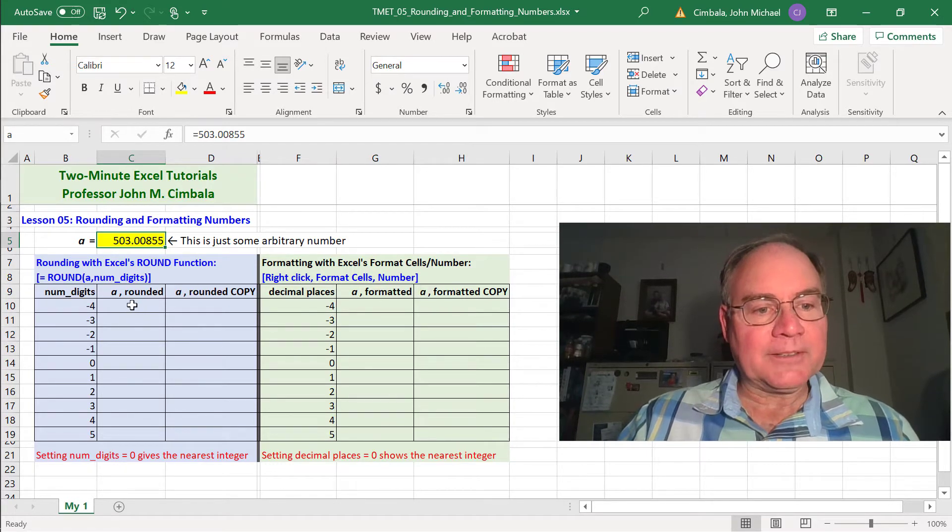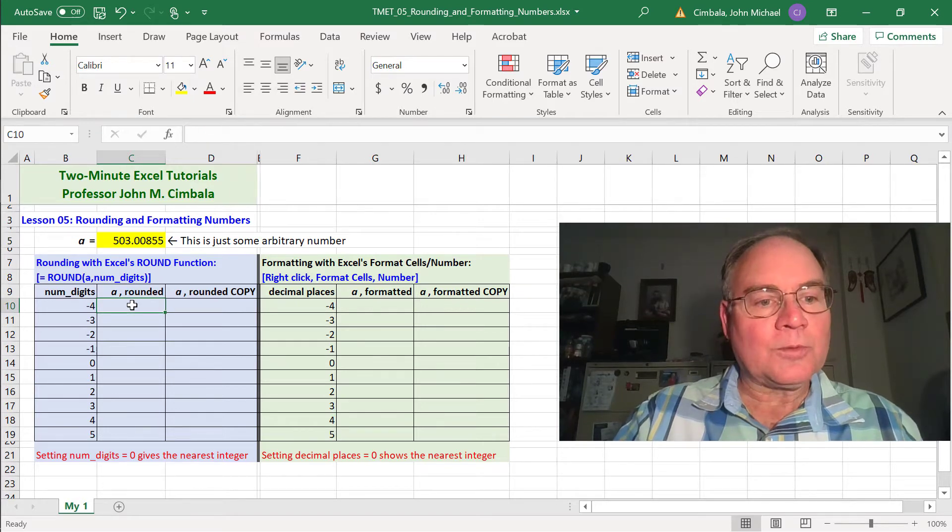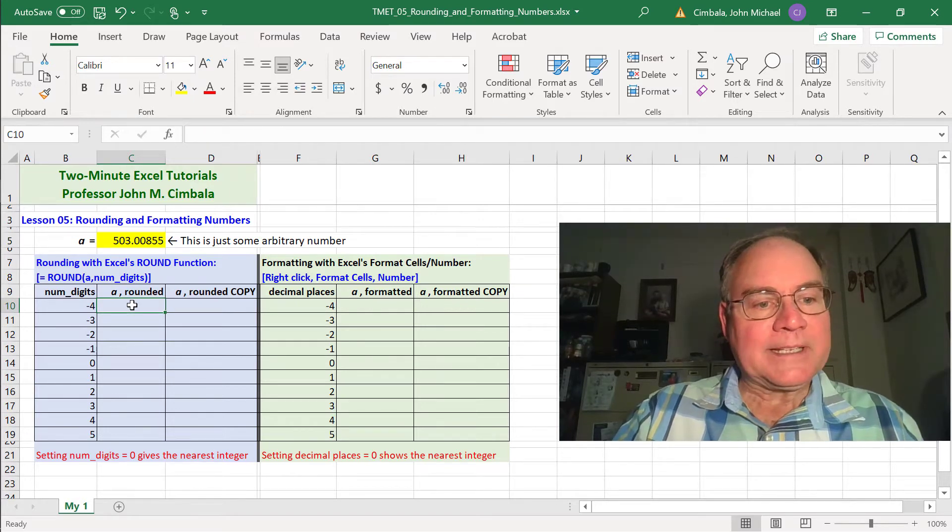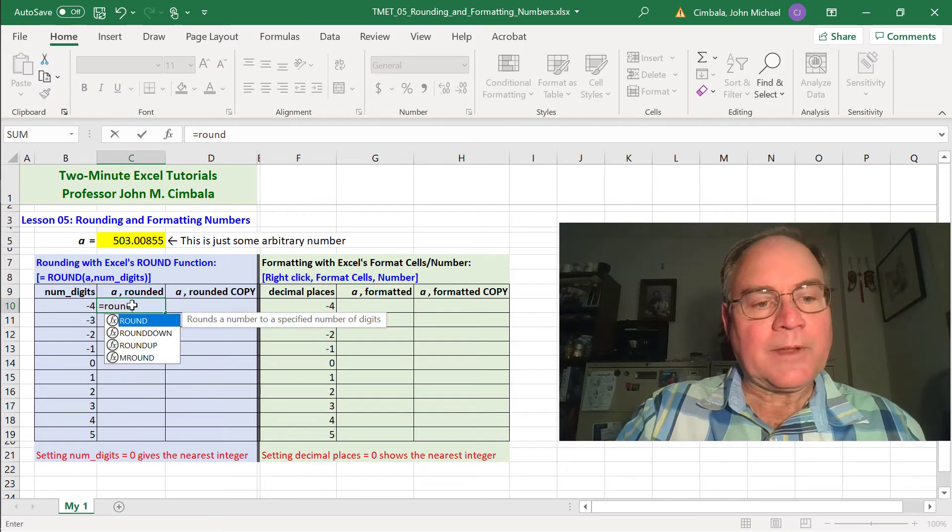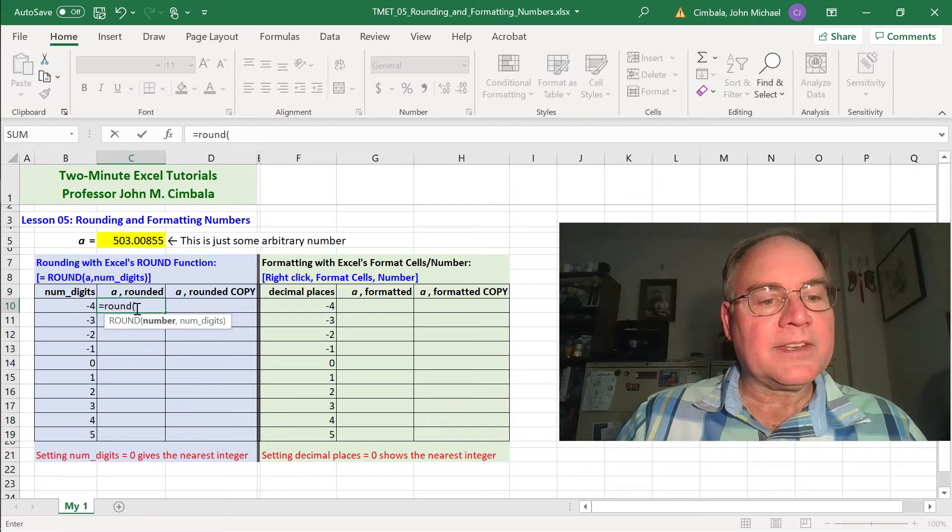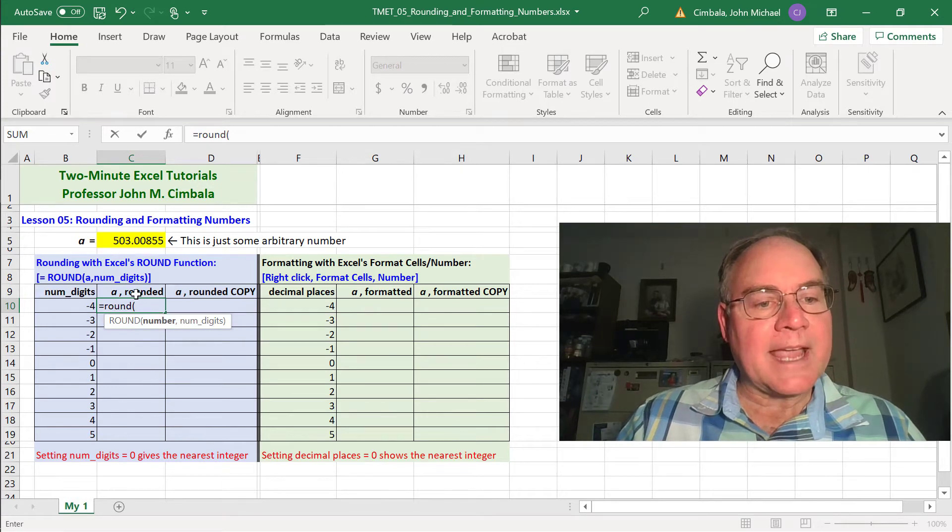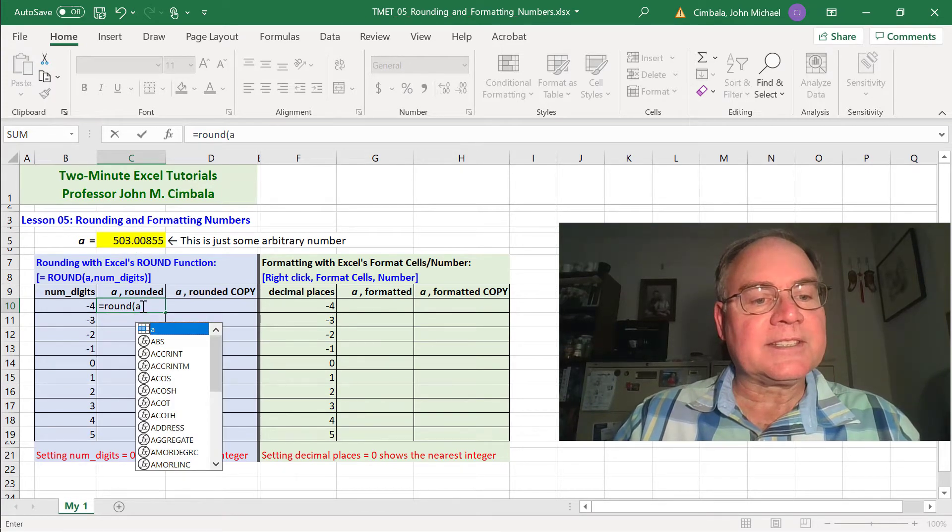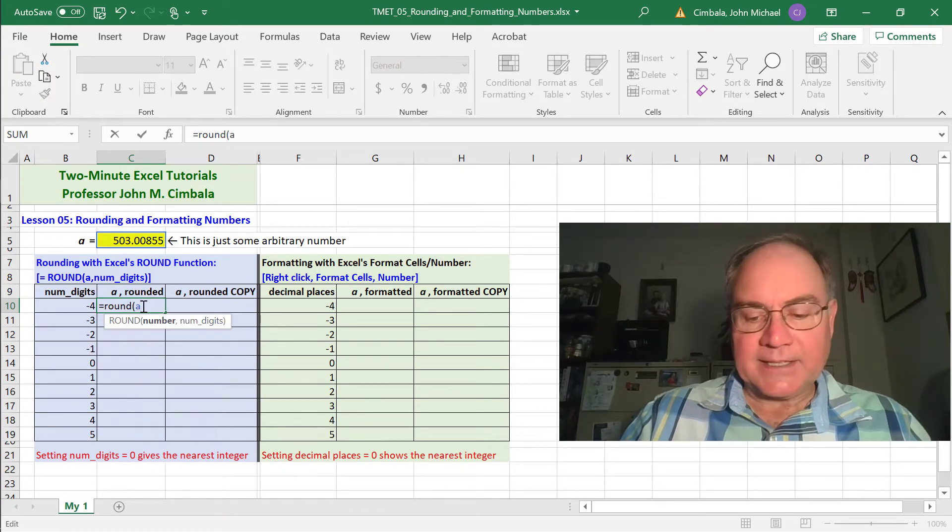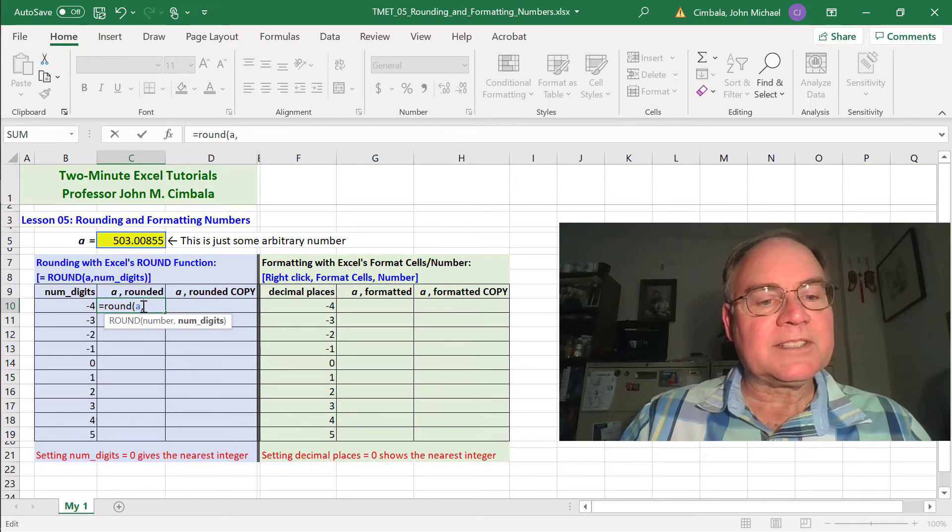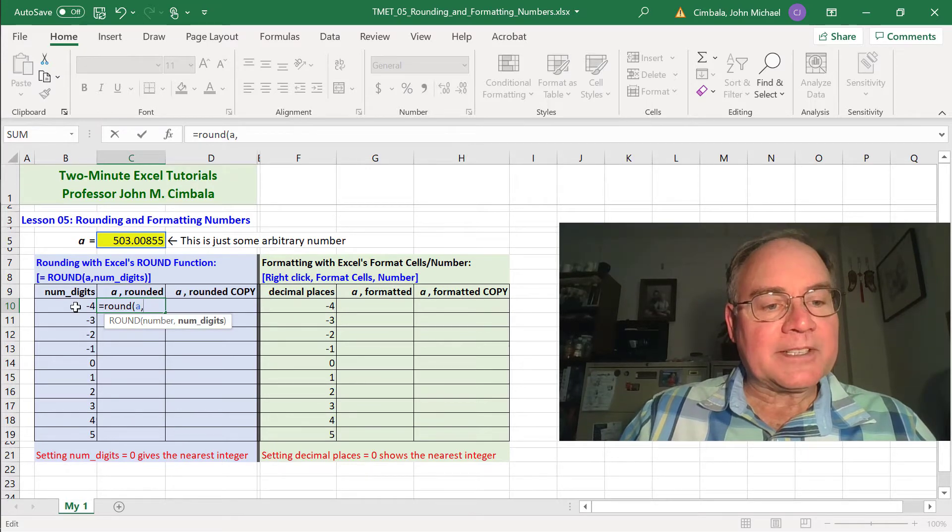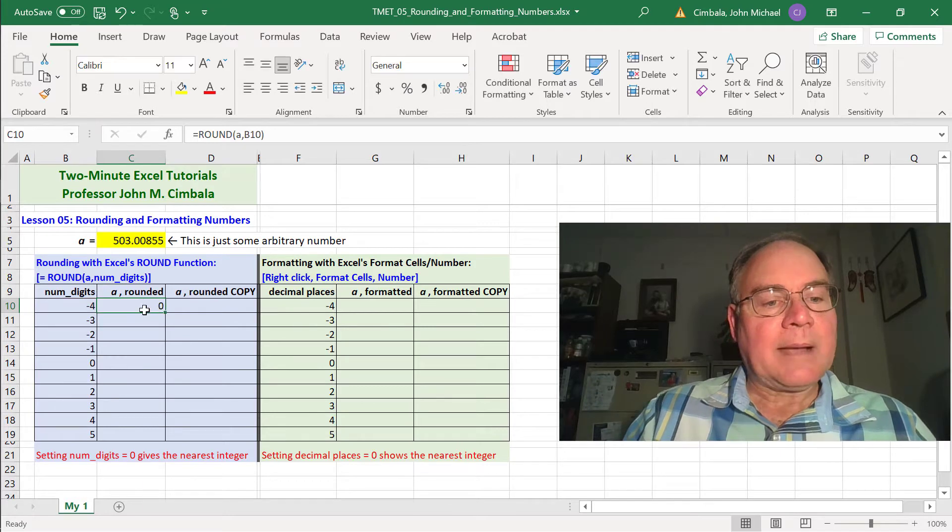Let's do the rounding first. Excel has a function called ROUND, so we type equal ROUND parentheses. The number that I want to round is A. I could type A since I named that cell A. And then the number of digits I'm going to set as this number to the left, in parentheses.